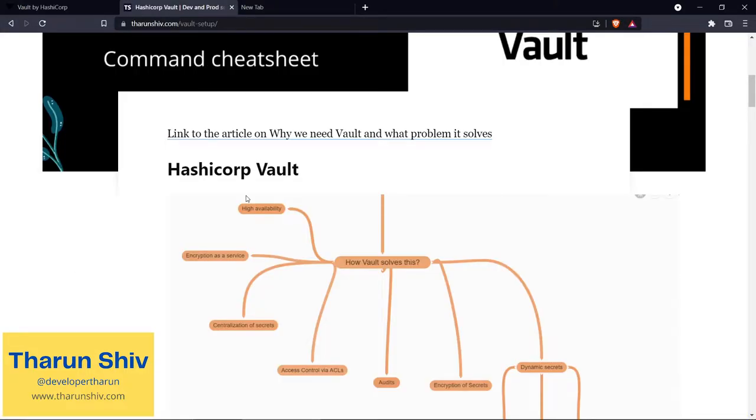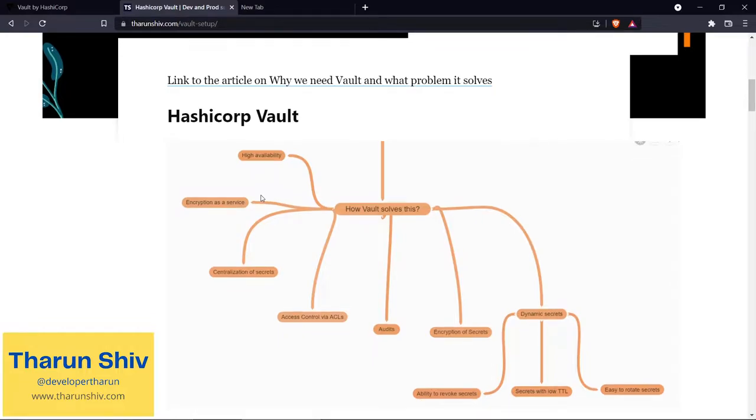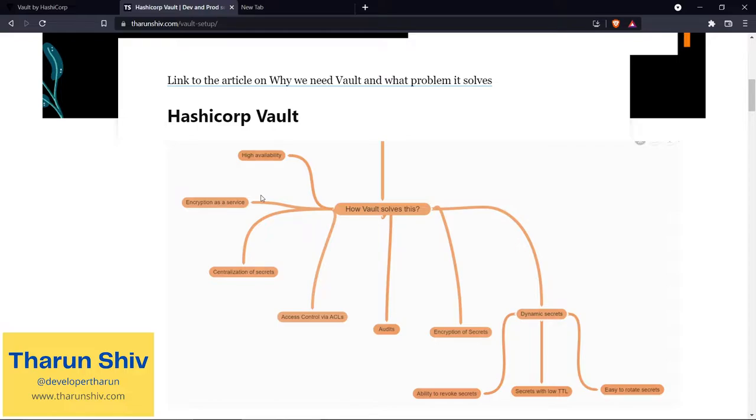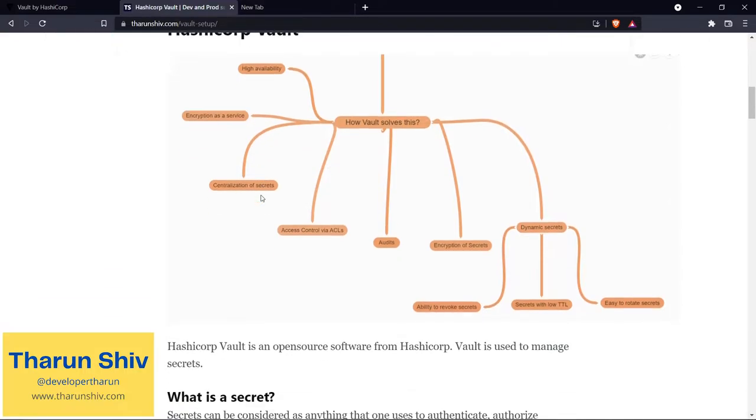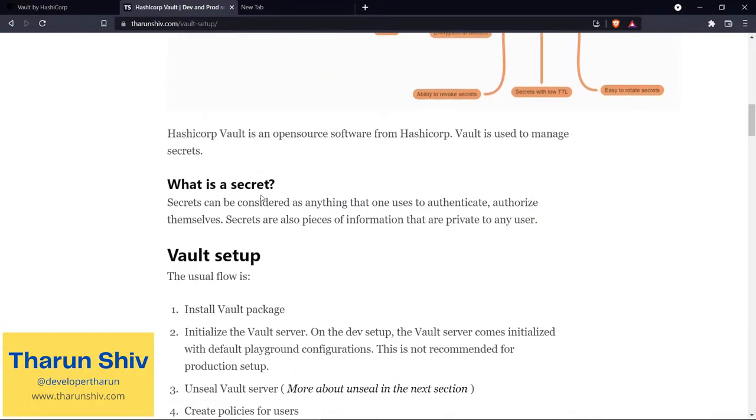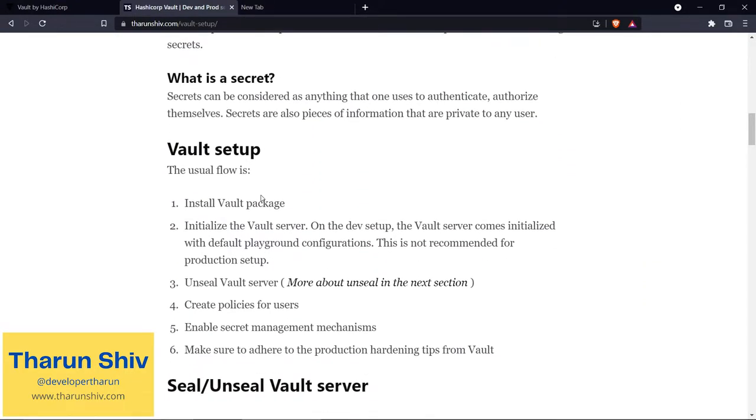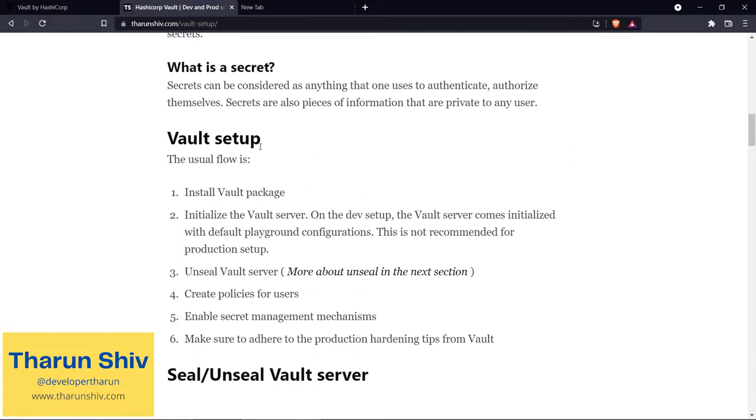We spoke about that in detail and what are the different features that Vault provides from a layman's perspective, instead of going into each and every feature, which we will cover in future episodes. Before going on to that, I thought why not go through how we set up Vault and a few things you need to know about Vault when a server is installed and started.